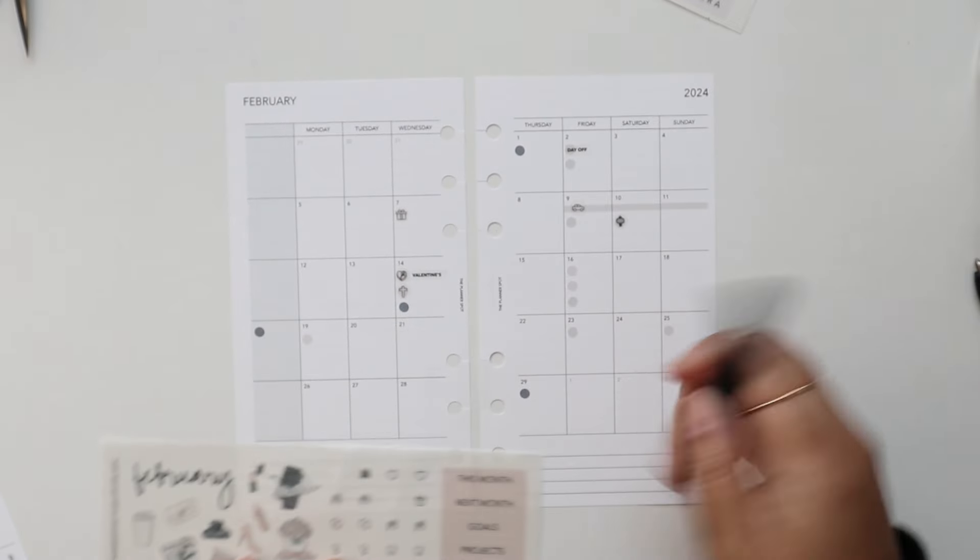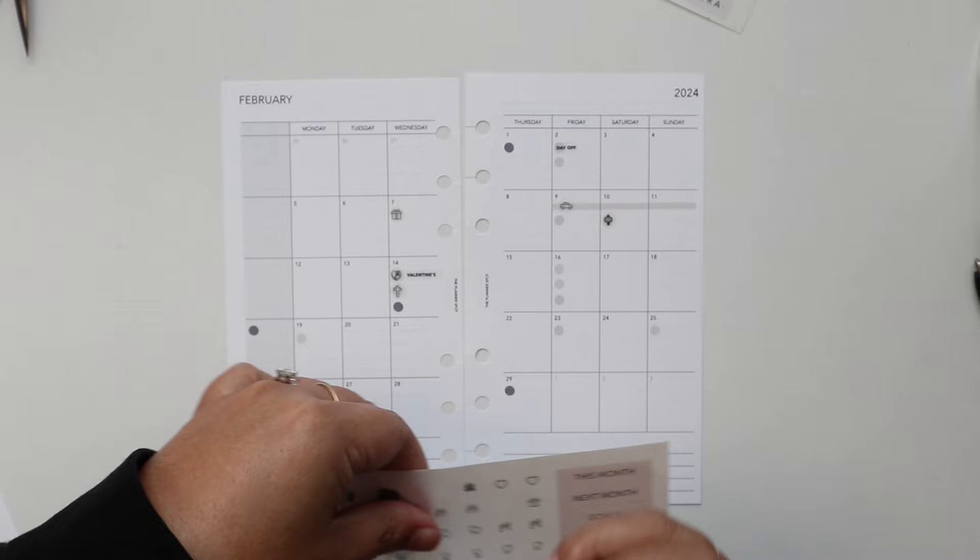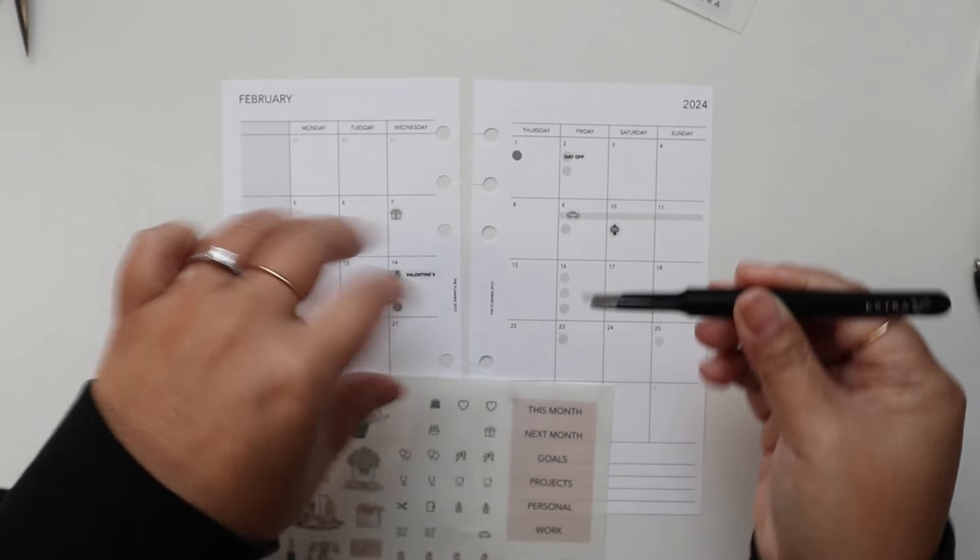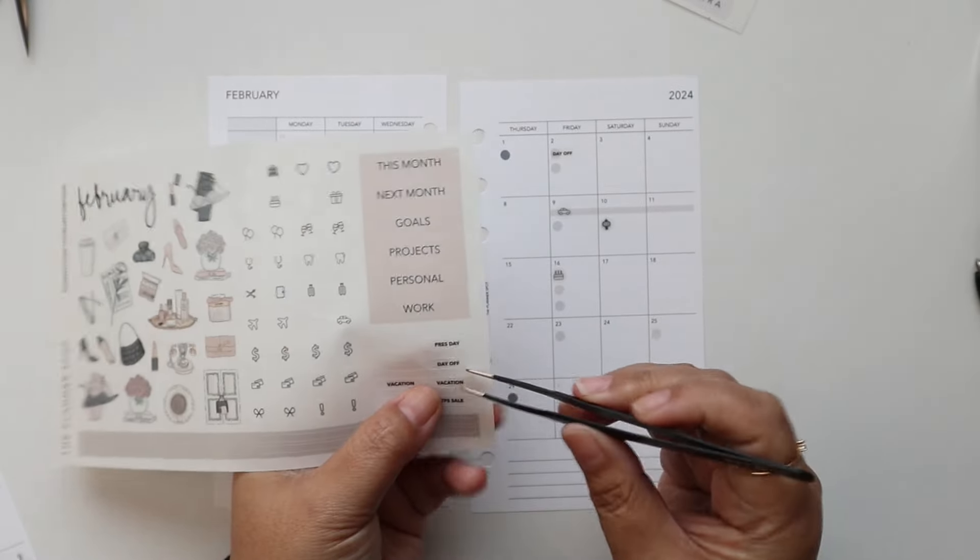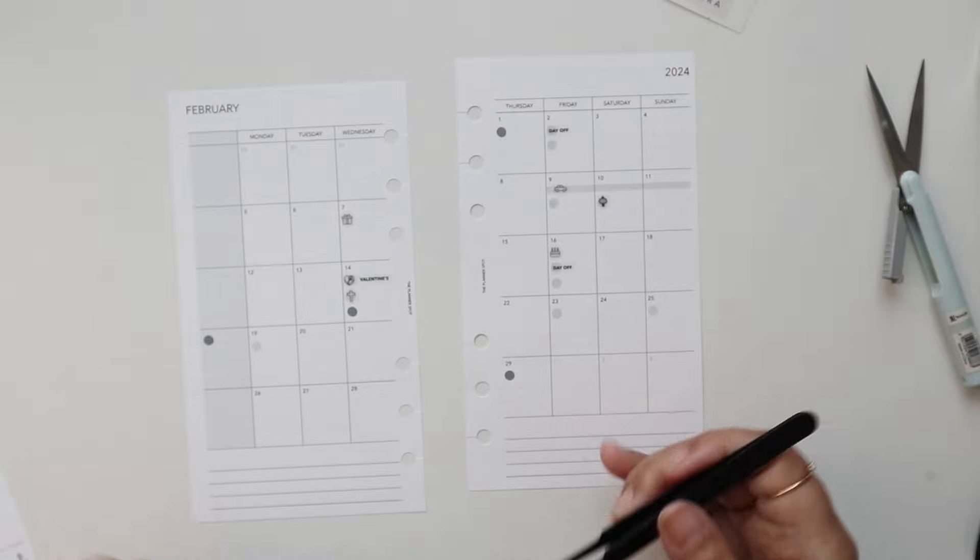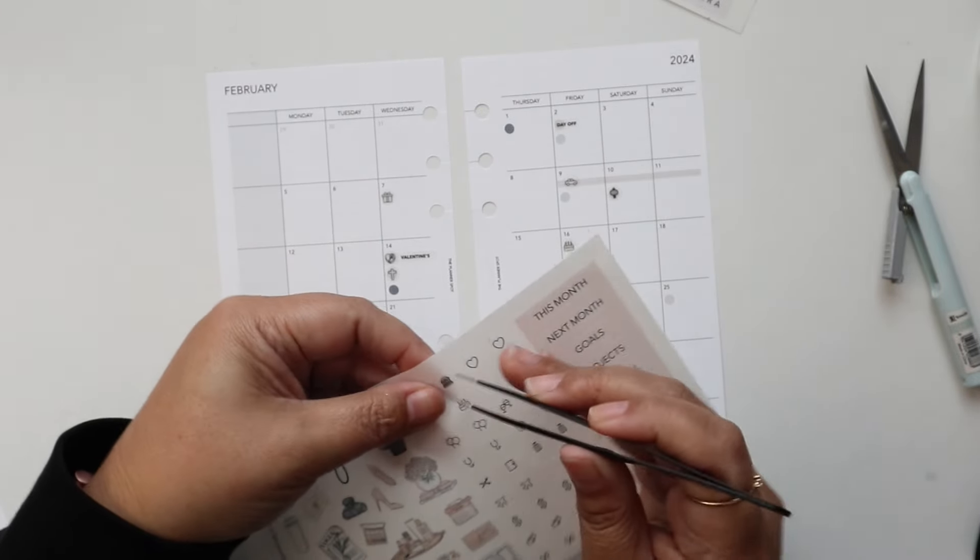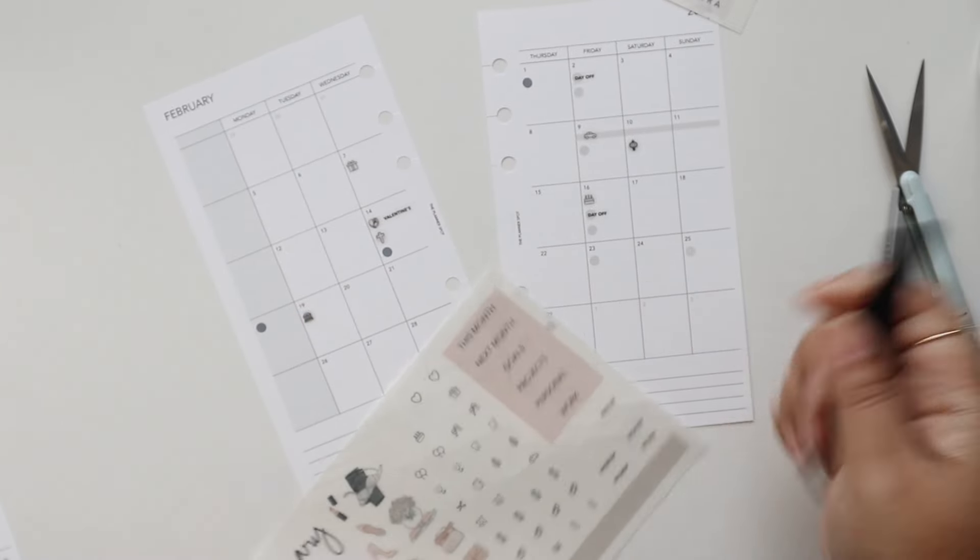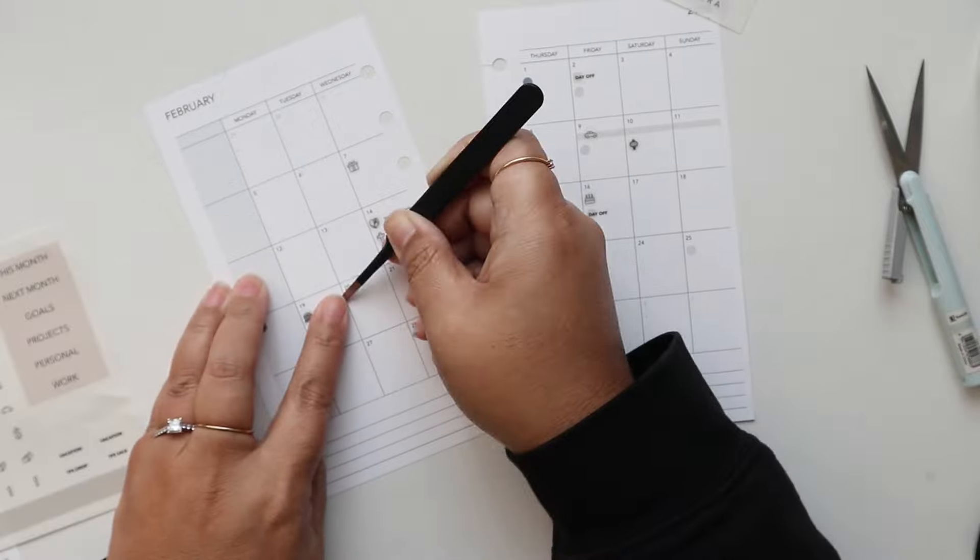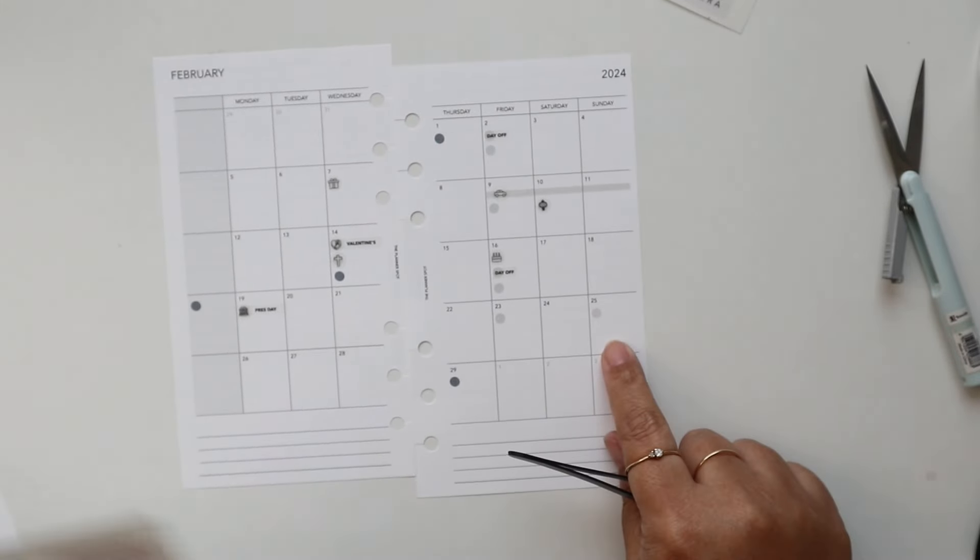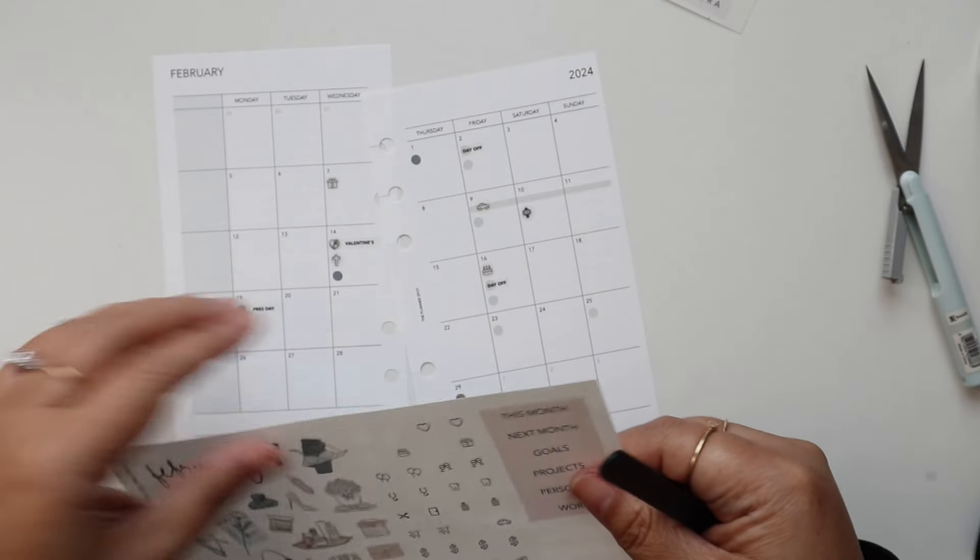And then my daughter's birthday is on the 16th. So I'll use a cake icon for that. Also my other daughter has a day off so I'll use one of these. Okay and then on the 19th is President's Day and I have an icon for that as well as a text label. And then lastly I have my nephew's birthday.